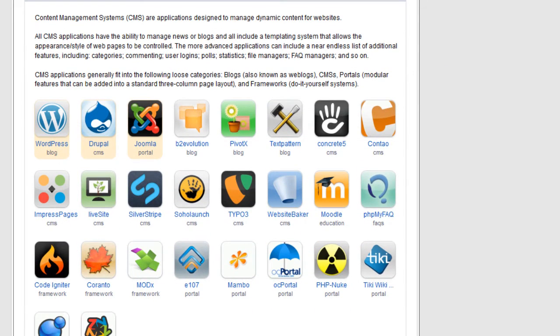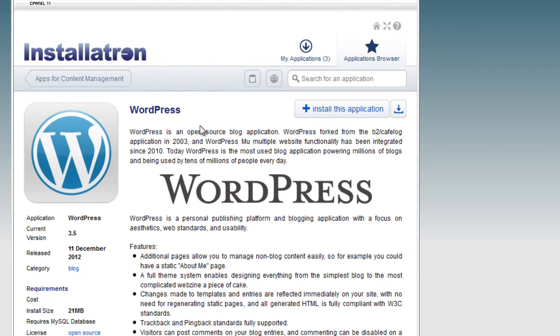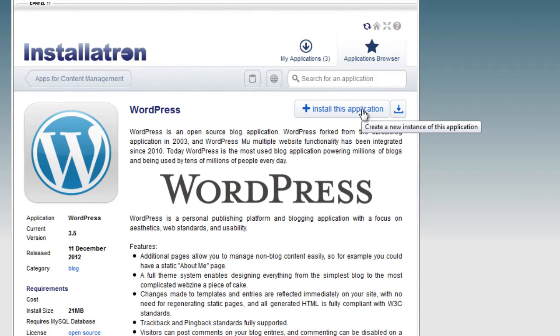Basically when you click on the application, you're going to click to install WordPress, which I'm doing now. I'm going to click on install this application.